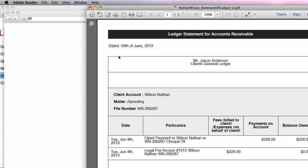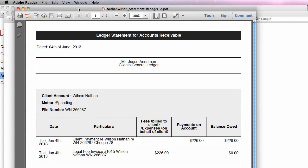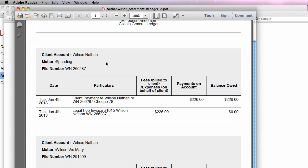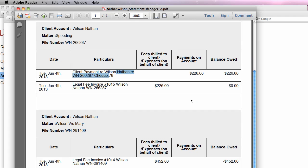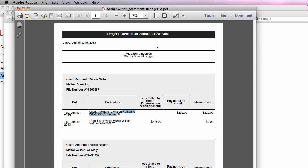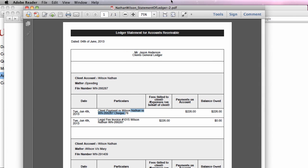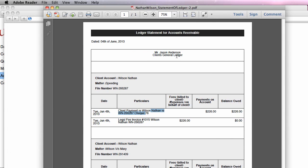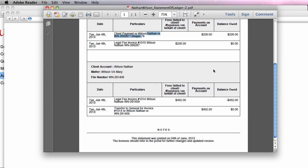So clearly, ULAW captures all the money transactions properly. So for speeding, you see that you generated an invoice for $226, and a check $78 actually arrived for $226, while for the other matter, where you generated an invoice, and there was money left in trust, you were able to actually withdraw the money automatically out of trust.